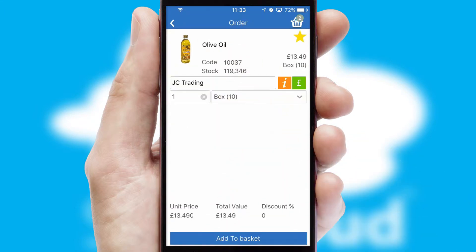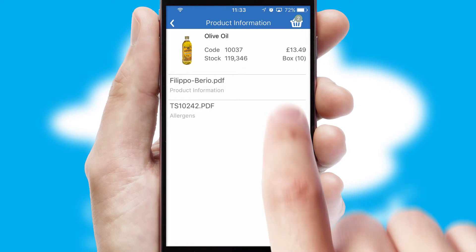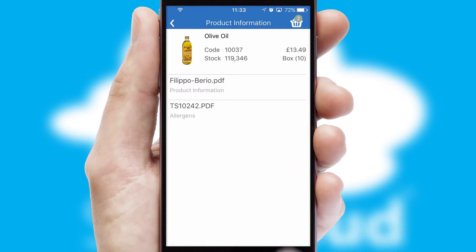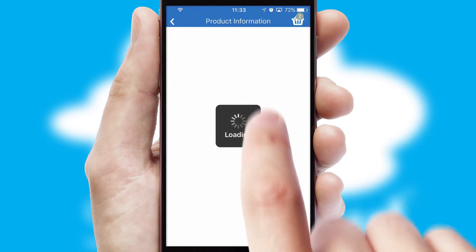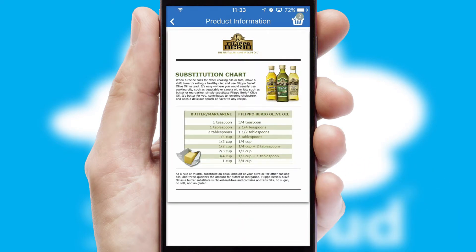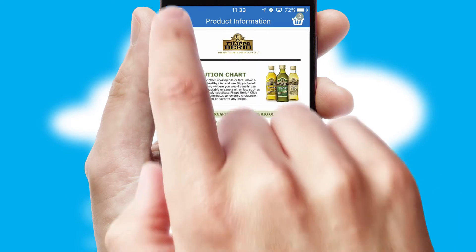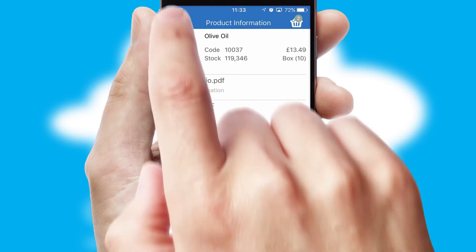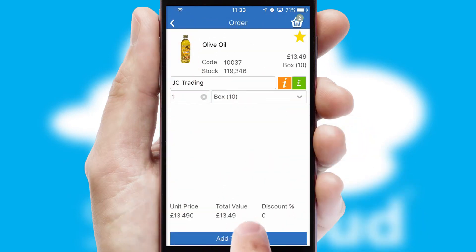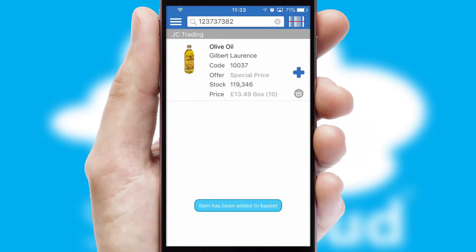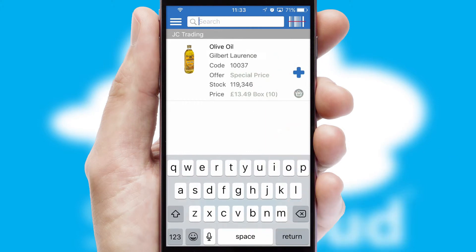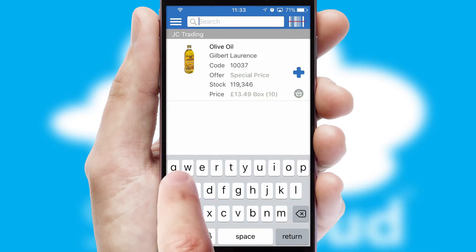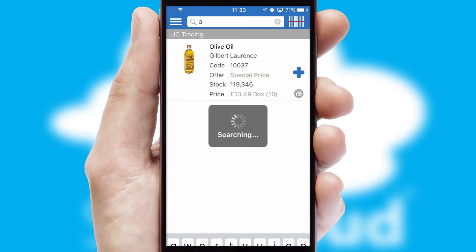If you require further product information, then by clicking the information button, you will be able to access detailed PDFs on the products. You can also search for products by name, code, or other key search words.